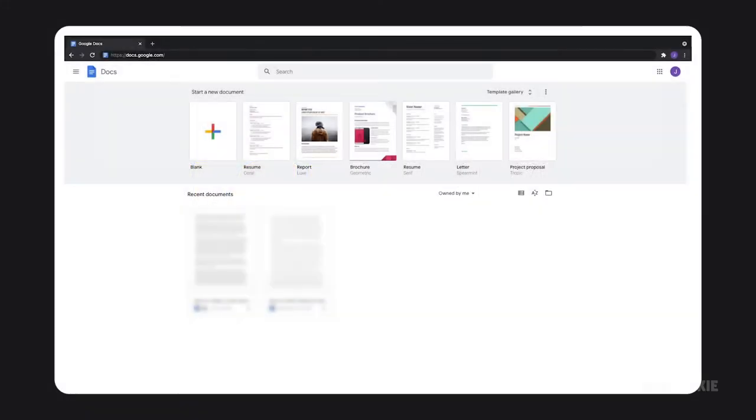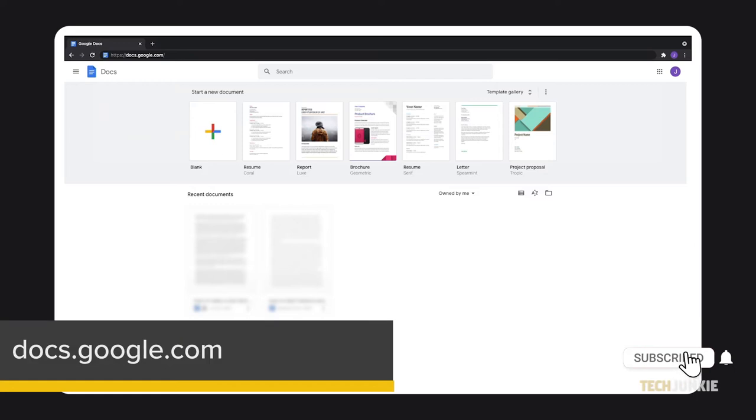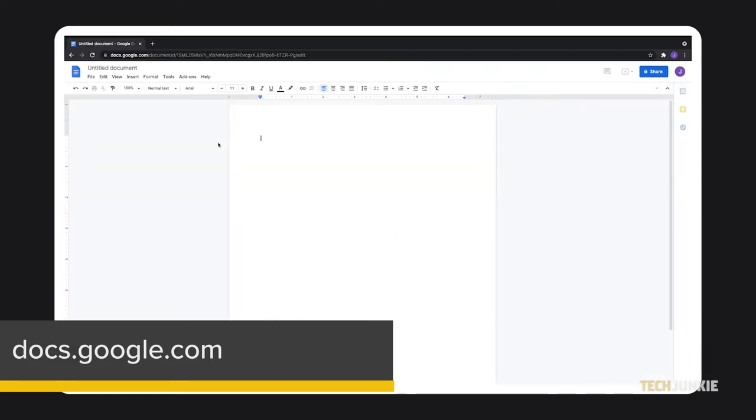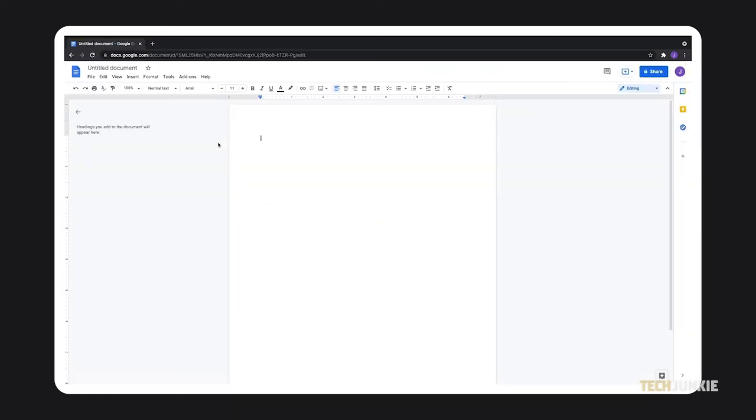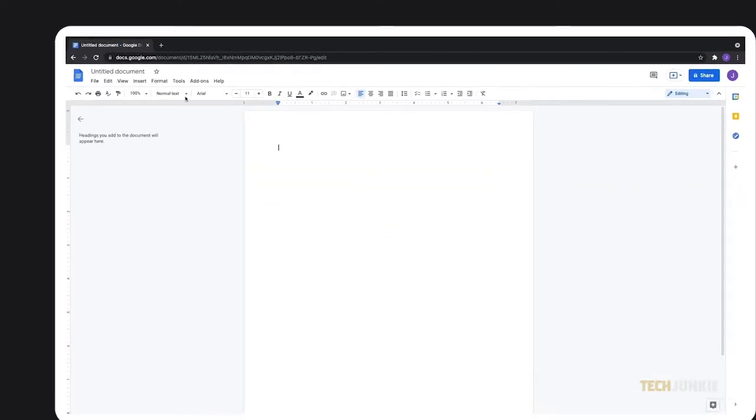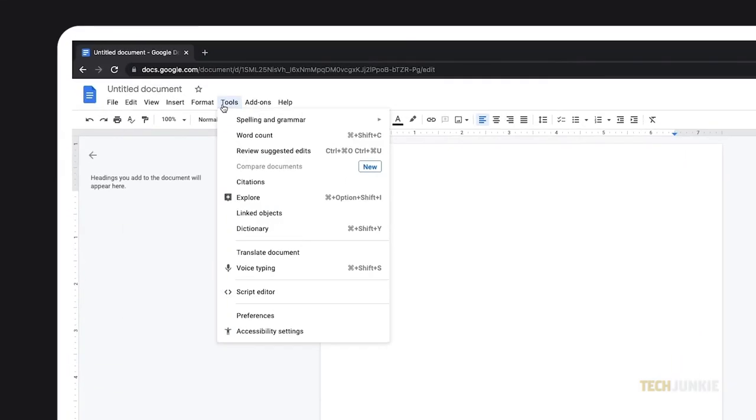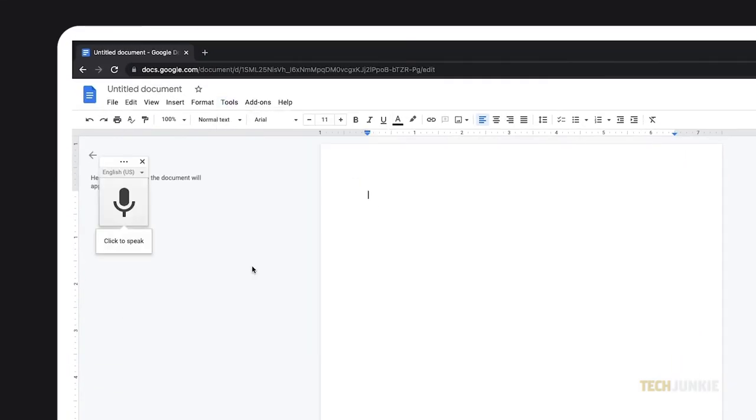To start, head over to docs.google.com and open a document you want to try this out on. Once it's open, click on the Tools menu and select Voice Typing. A microphone icon will then pop up on your document.